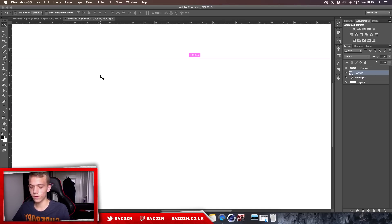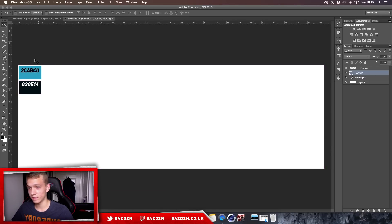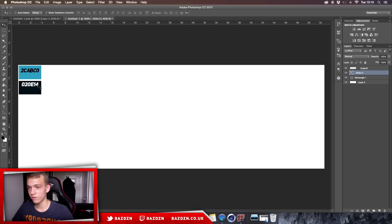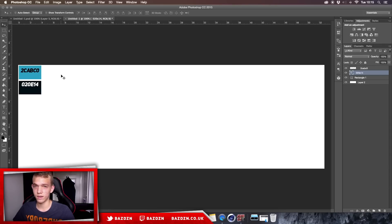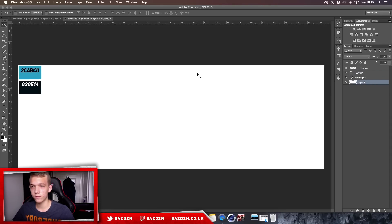There are two colors you're going to need. This first one is going to be the background color, and this second one is going to be for highlighting and lighting. It's really important that you take note of these two because the colors do impact the design a lot. You can change them to red or green afterwards, but we're going to make it in these colors first.